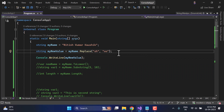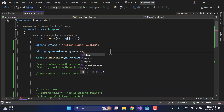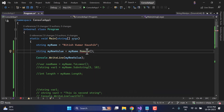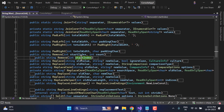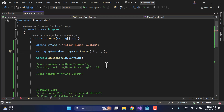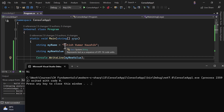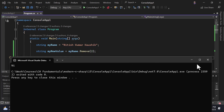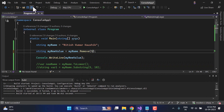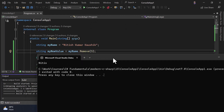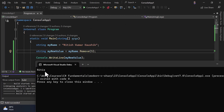The last method is Remove. Remove is used to remove part of a string. Going to definition, you provide a start index. For example, passing 2 removes everything from index 2 onward, leaving only the first two characters. Passing 5 removes everything from index 5 onward, giving only the first 5 characters: indexes 0 through 4.